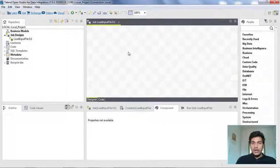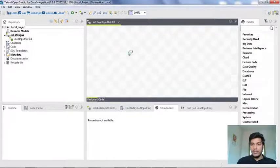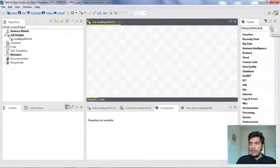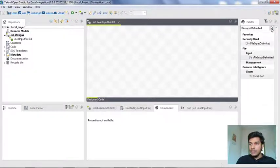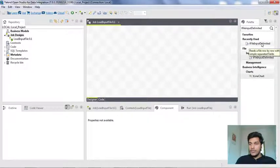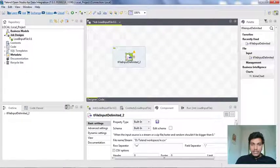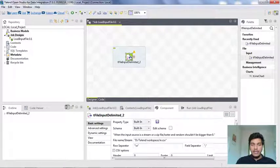You need to insert a component into the designer tab. There are mainly two methods of inserting a component. One is to search directly in the palette — type tFileInputDelimited and click the search button, then drag and drop the component into the designer. This is the component that will load data from a delimited file in our local system.